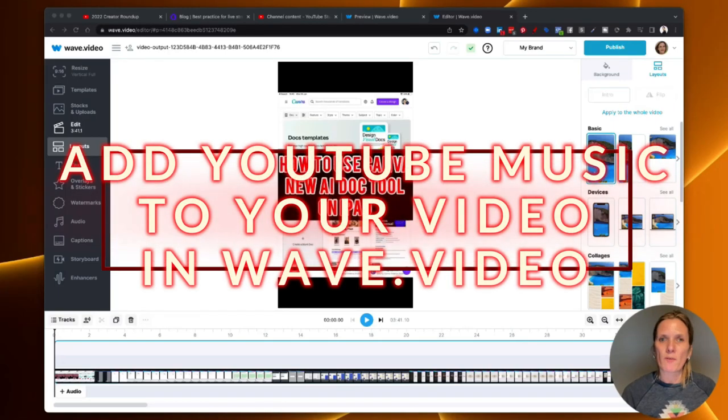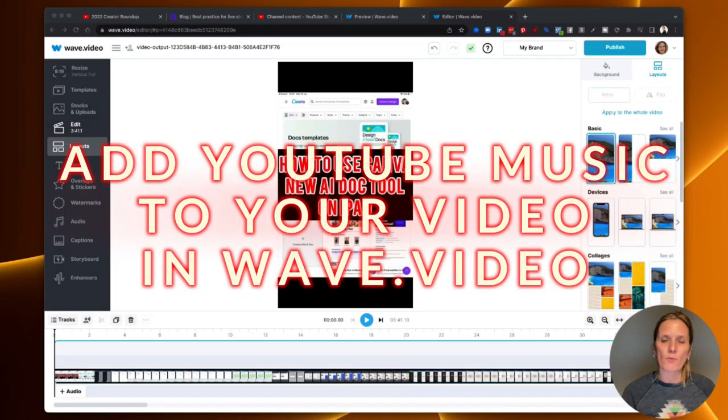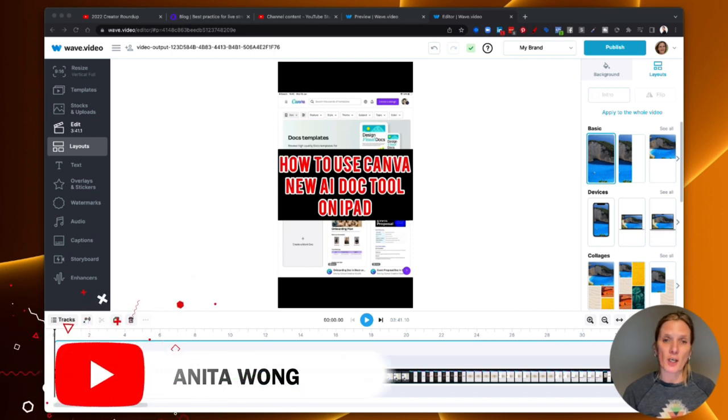Okay, this is a super quick video to show you how to add royalty-free music to your videos inside of Wave.